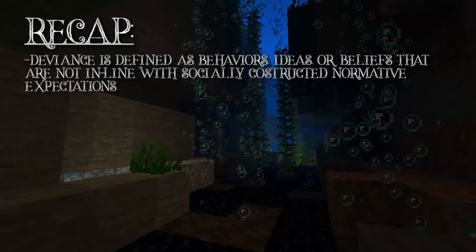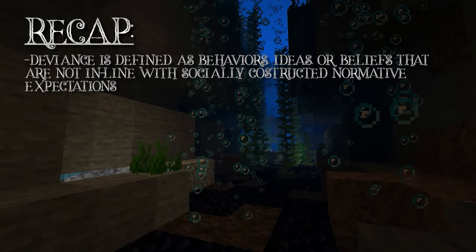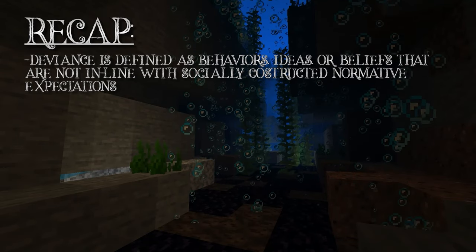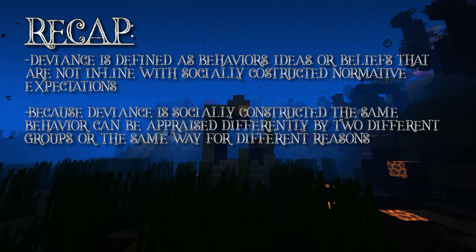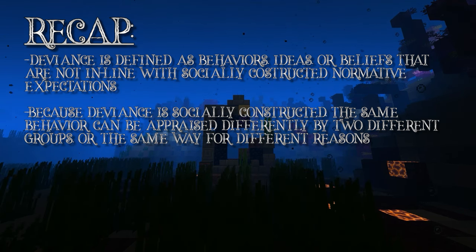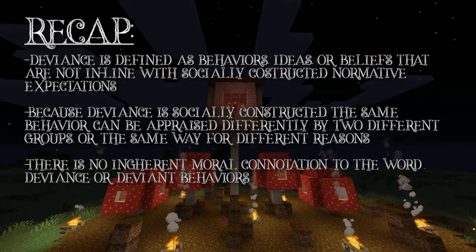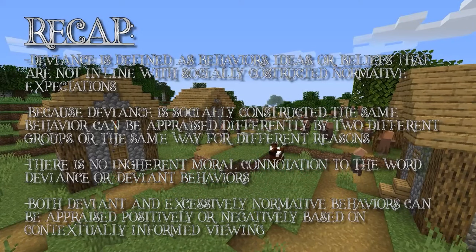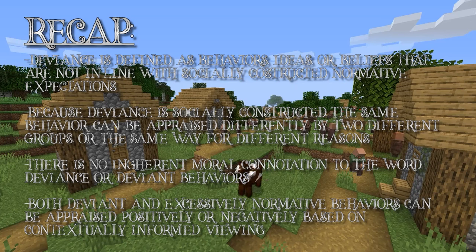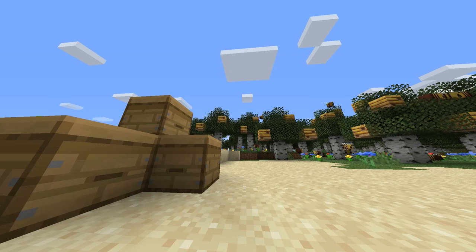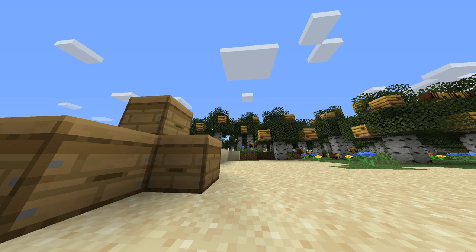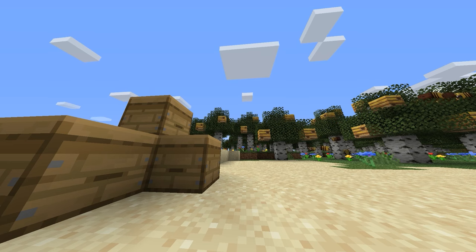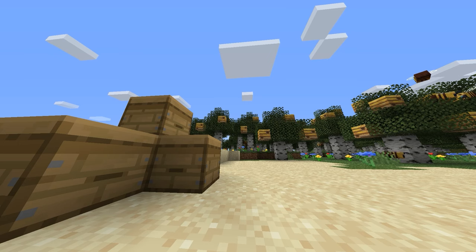Keep these bullet points in mind: deviance is defined as behaviors, ideas, and beliefs that are not in line with socially constructed normative expectations. Because deviance is socially constructed, the same behavior can be appraised differently by two different groups, or the same way for different reasons. There is no inherent moral connotation to the word deviance or deviant behavior. Both deviant and excessive normative behaviors can be appraised positively or negatively based on contextually informed viewing.